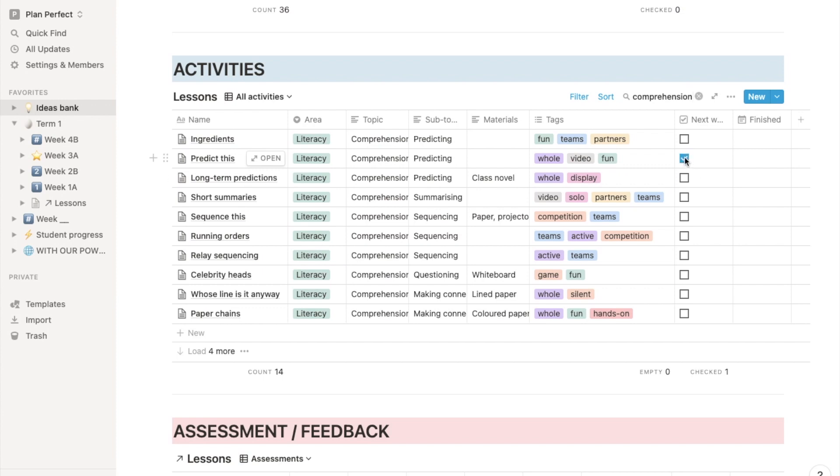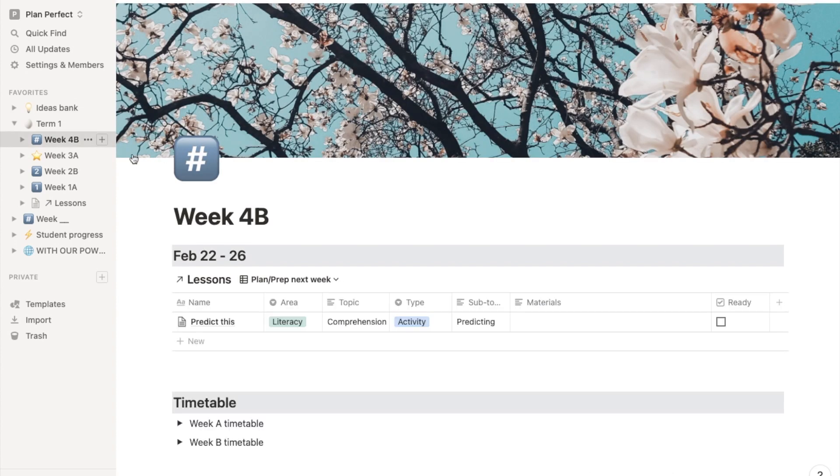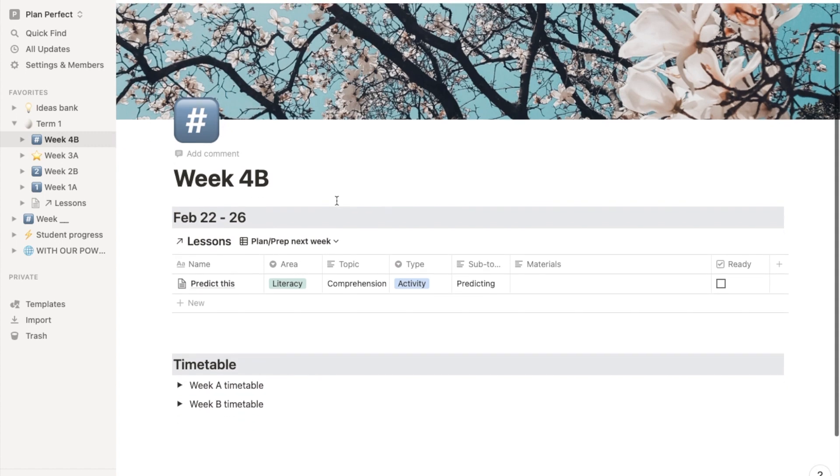You just tick a lesson card and it appears in your weekly plan. Hi, I'm Ben and here's my Notion lesson planning template.